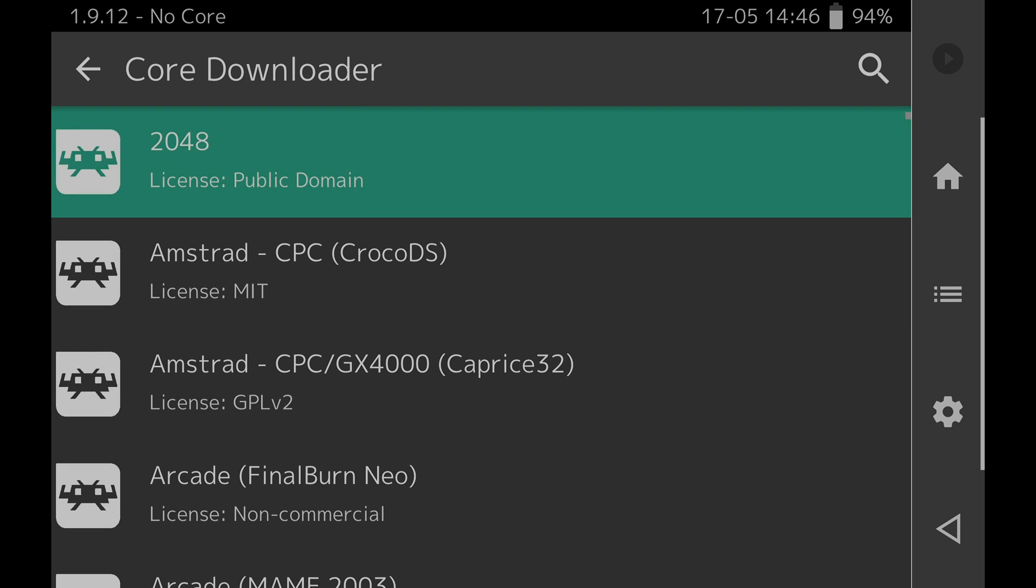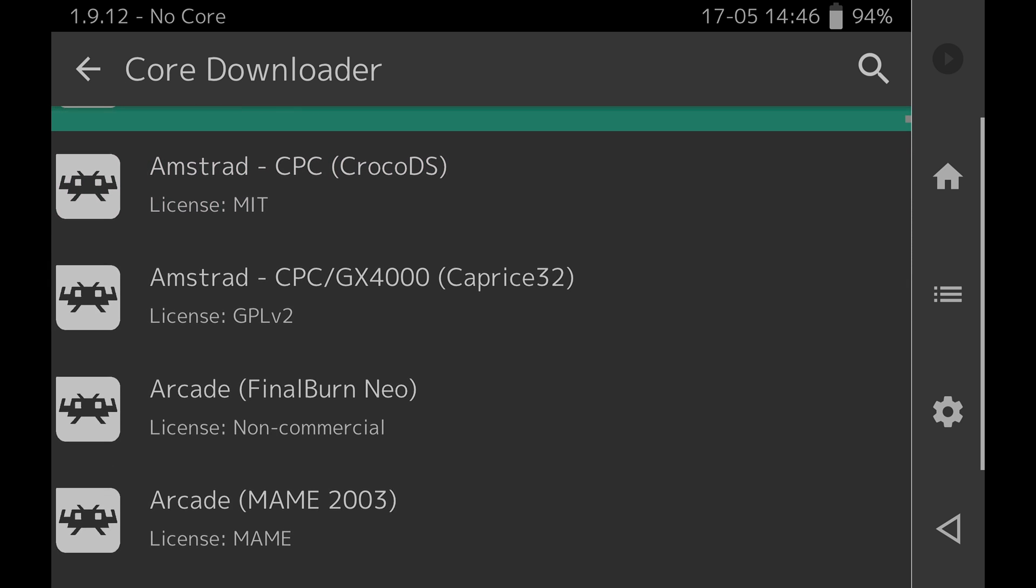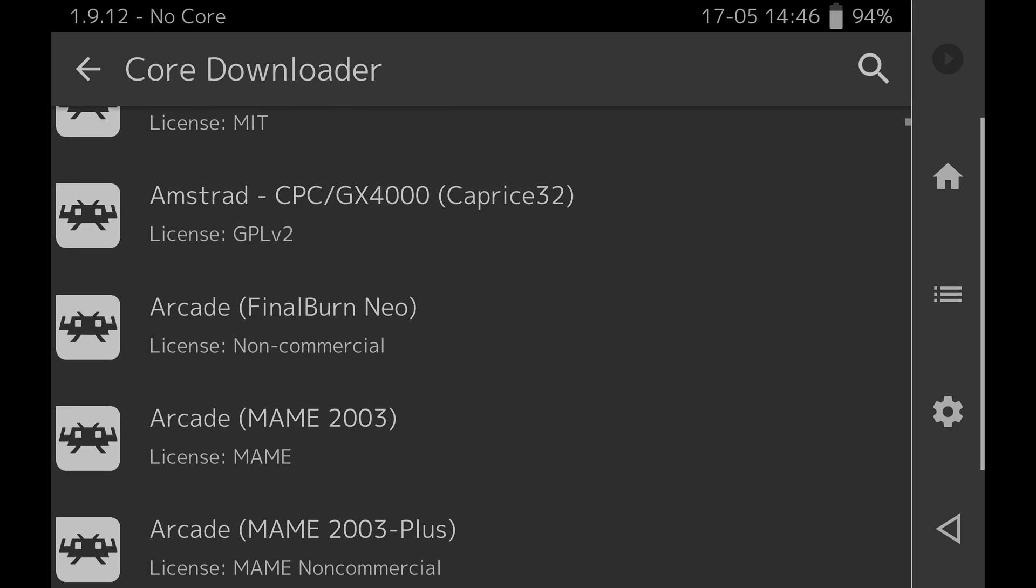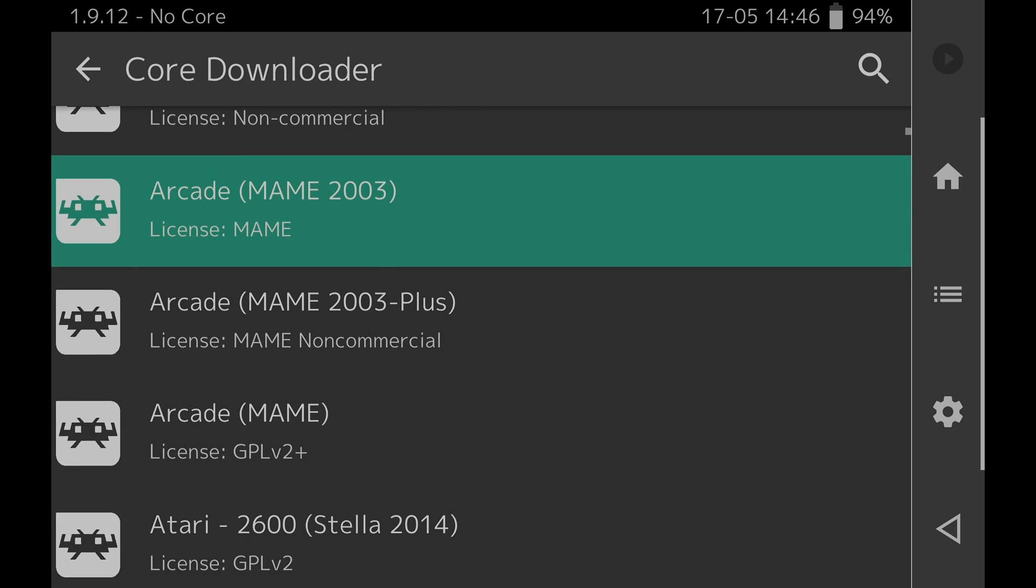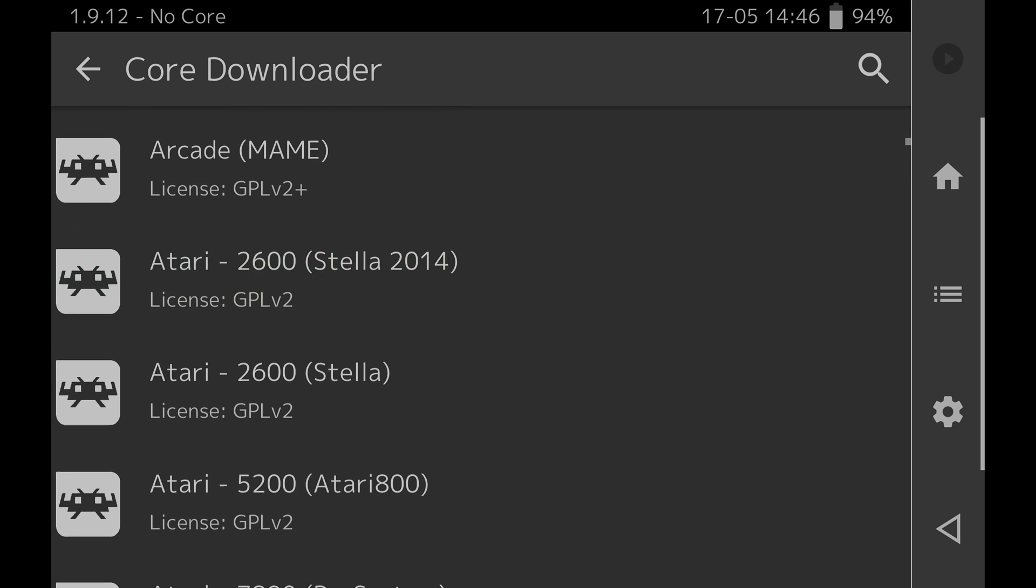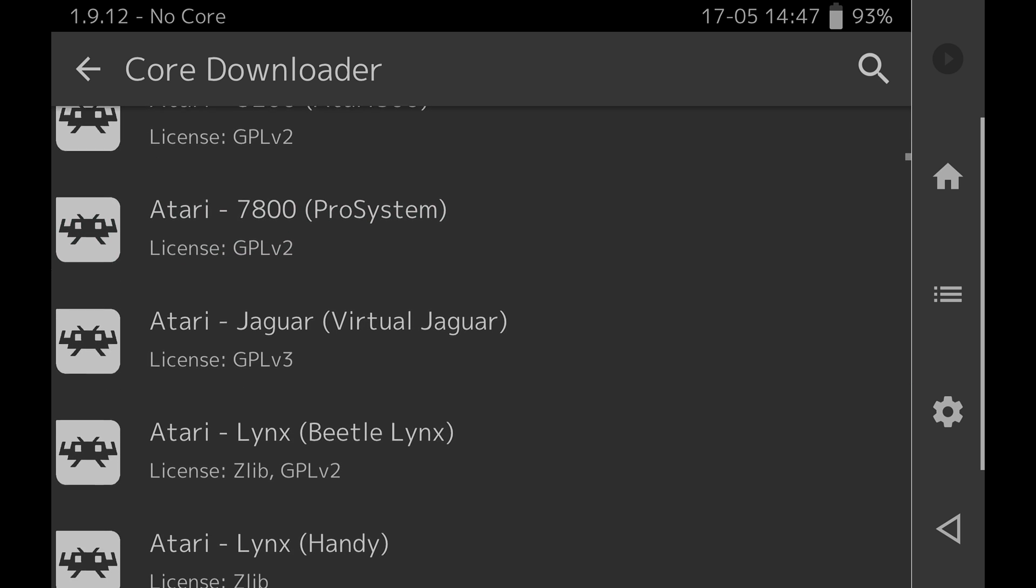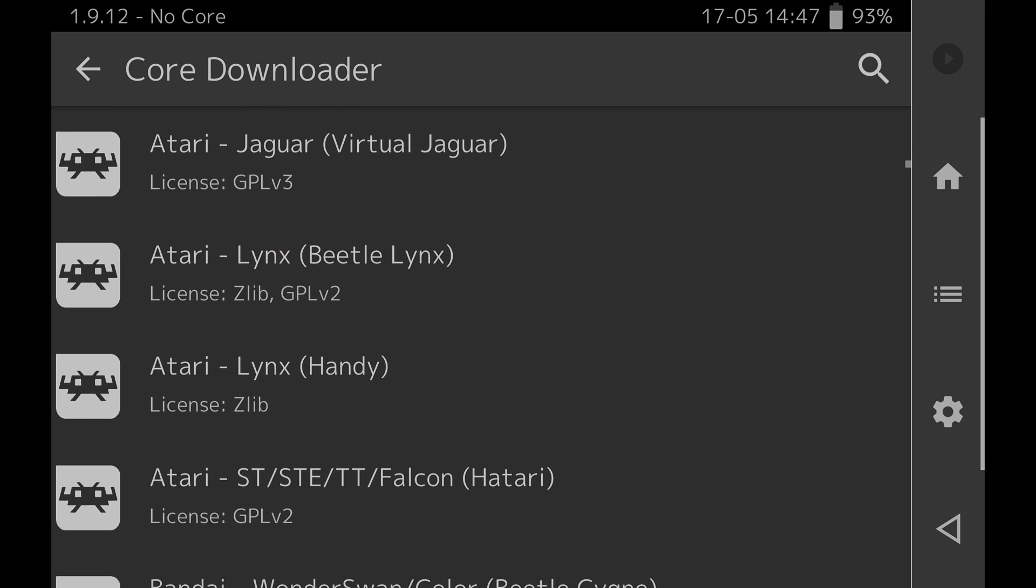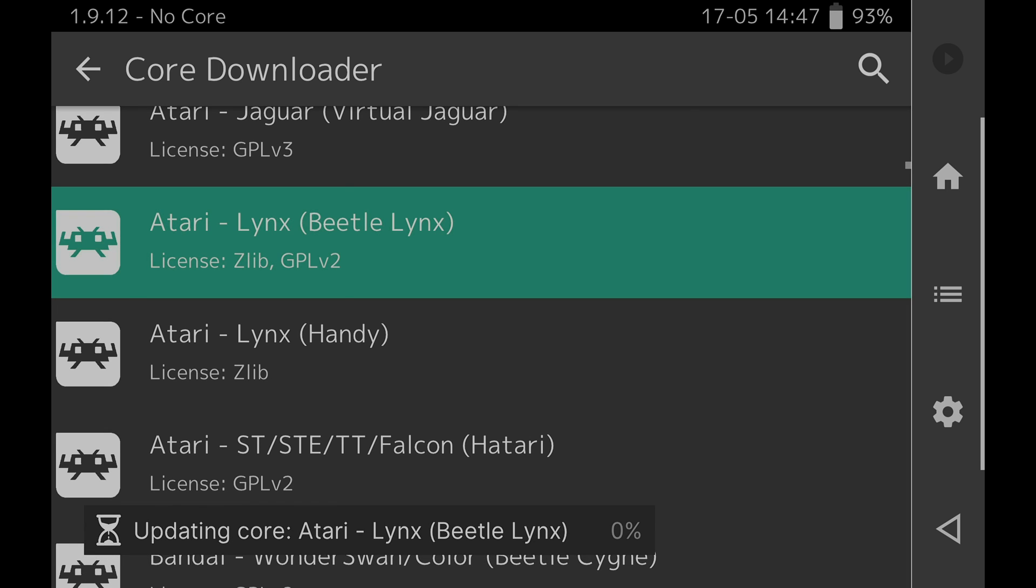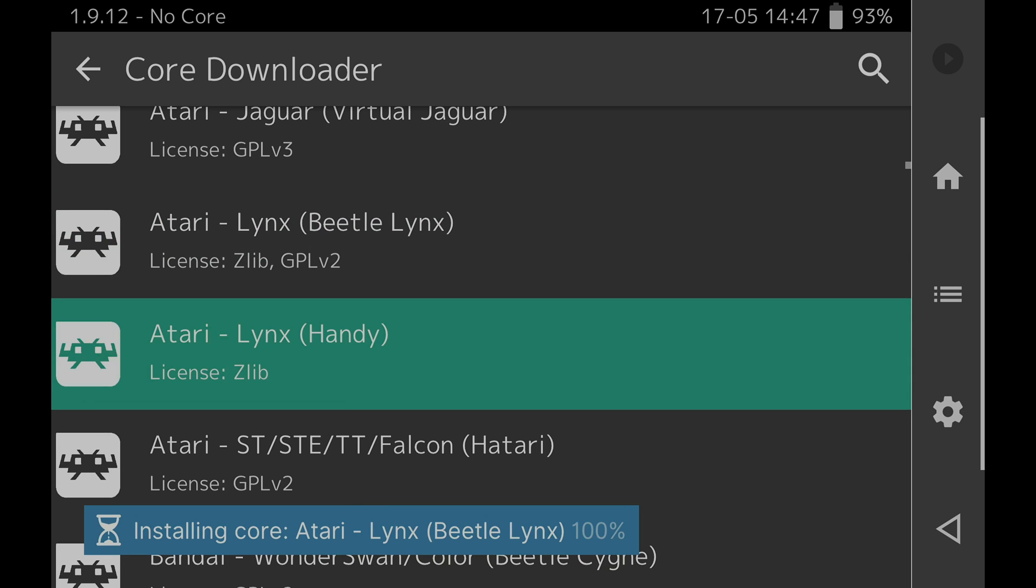To get the cores you need tap on Online Updater then tap on the Core Downloader. You'll see a list of cores separated out by platform. Since we're going to need a core to test out Atari Lynx so that we can test both ROMs and the System BIOS files, I'm going to scroll down a bit until we get to the Atari listings and you'll see that there are two cores available for the Atari Lynx here. One of these is called Beetle and the other is called Handy. I'll tap on Beetle to download it to the system. You'll see a confirmation message appear at the bottom of the screen indicating that the core is being installed.